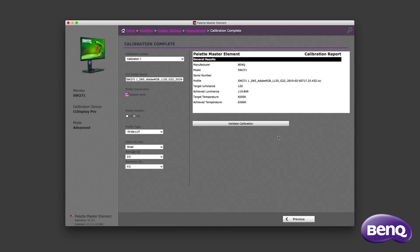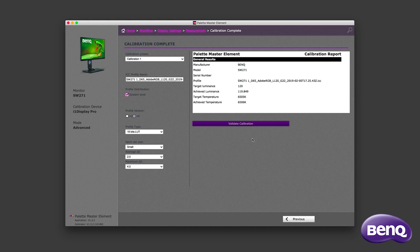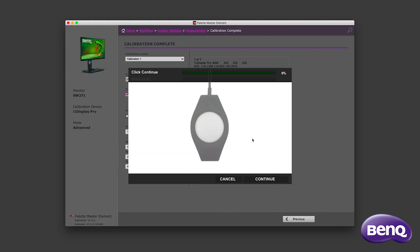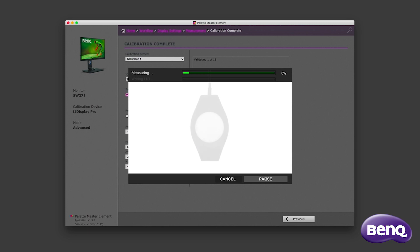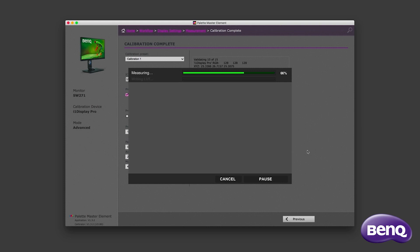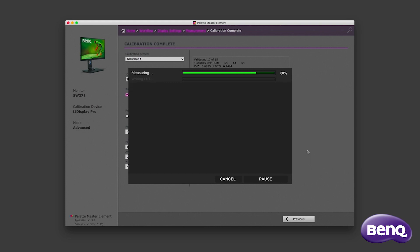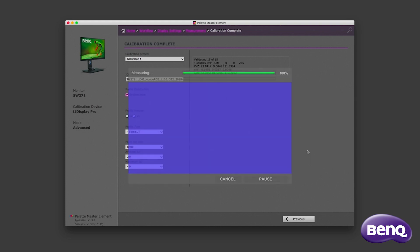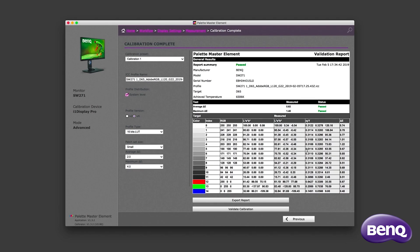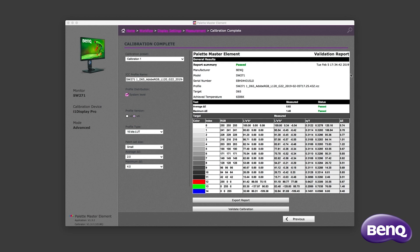Now that the calibration is complete, you can choose to validate the calibration. This process is much quicker than the calibration process, so the software will be done shortly. Validation is important, during calibration you may have inadvertently knocked your monitor moving the calibration device, which will create an inaccurate profile. Anyway, this has passed, so I'm going to move on.